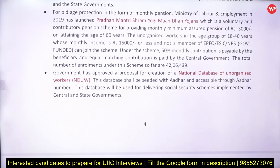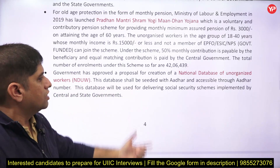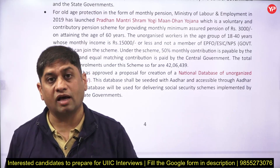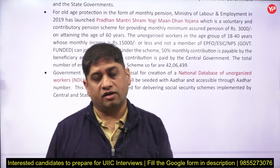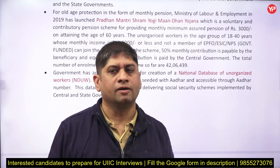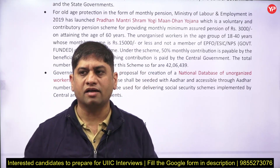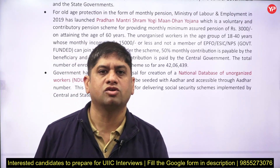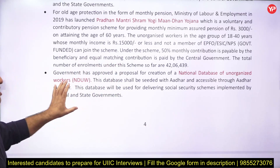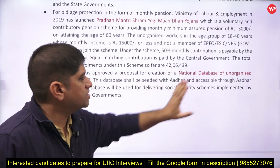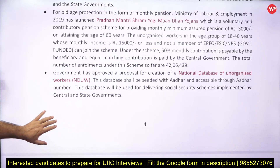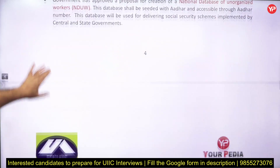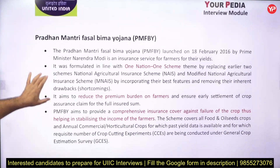A national database of unorganized workers is to be created. If asked as a computer engineer why you want to join United India Insurance, LIC, or New India Assurance Company, you could answer that data science and data analytics are needed for proper identification of beneficiaries and providing policies and schemes to them. This database is to be seeded with Aadhaar to help these workers.